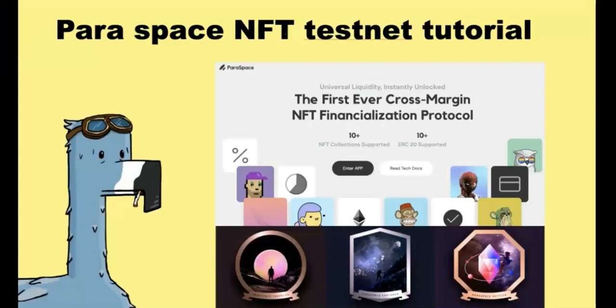Hello everyone, welcome to Website Education Investment. Today, in this video, I'm going to give a tutorial on Paraspace NFT Testnet, the first ever cross-margin NFT financialization protocol.